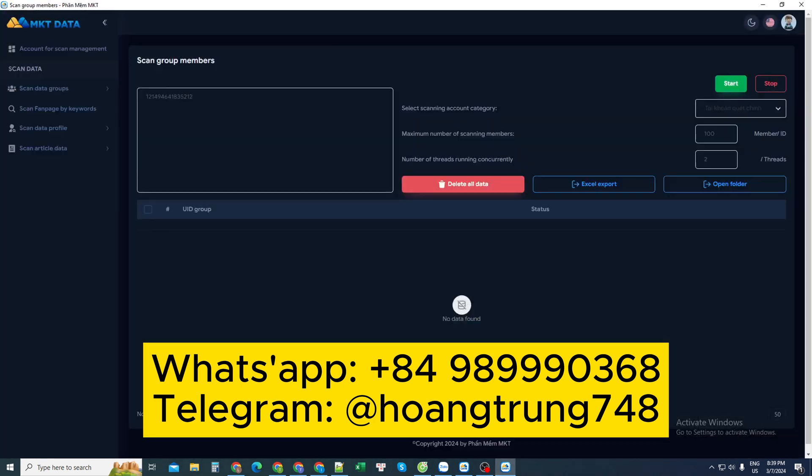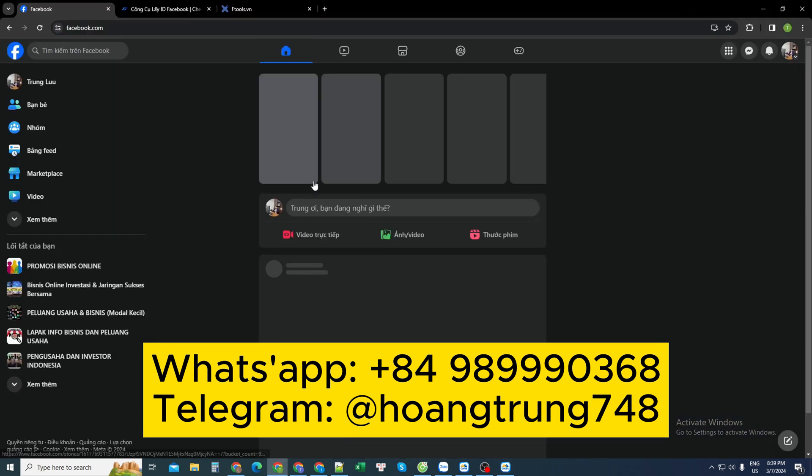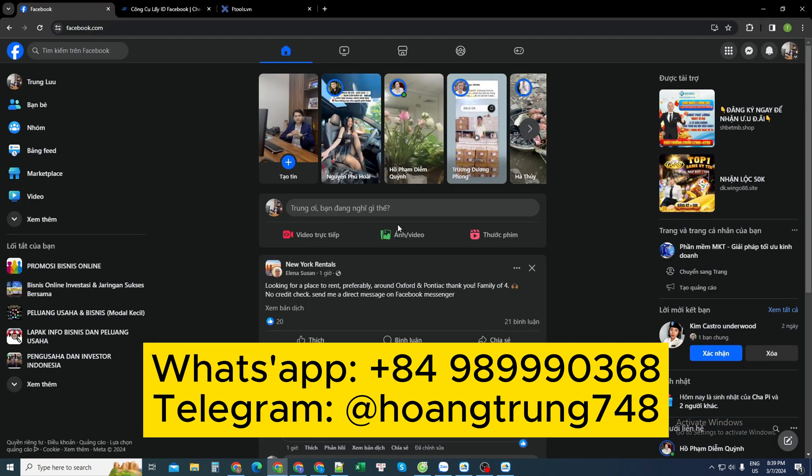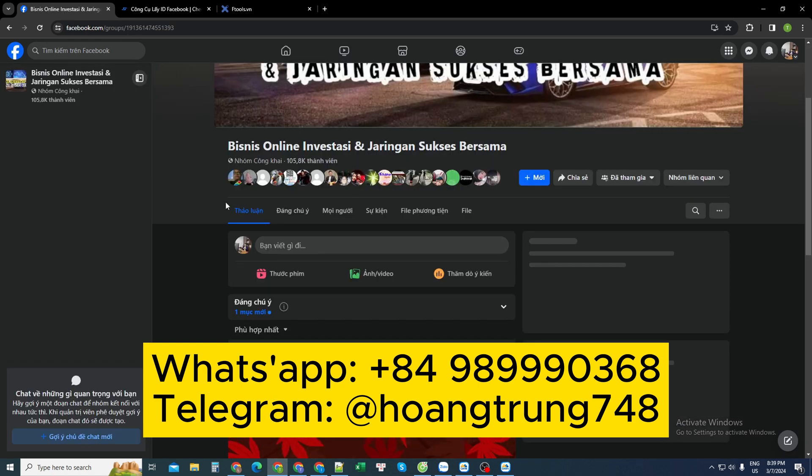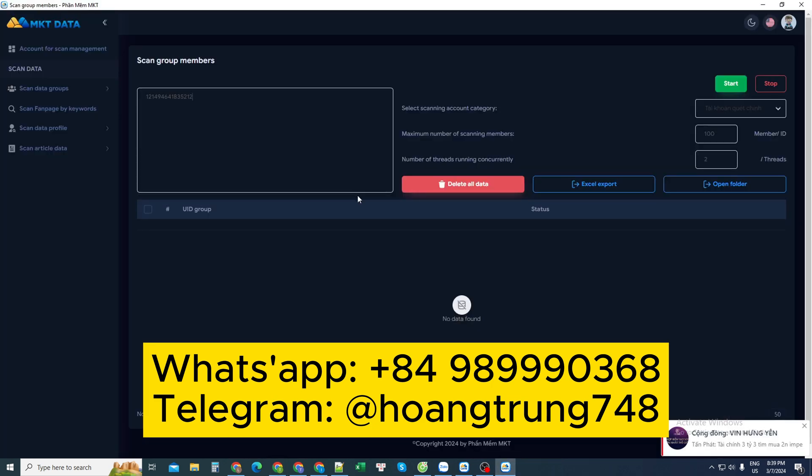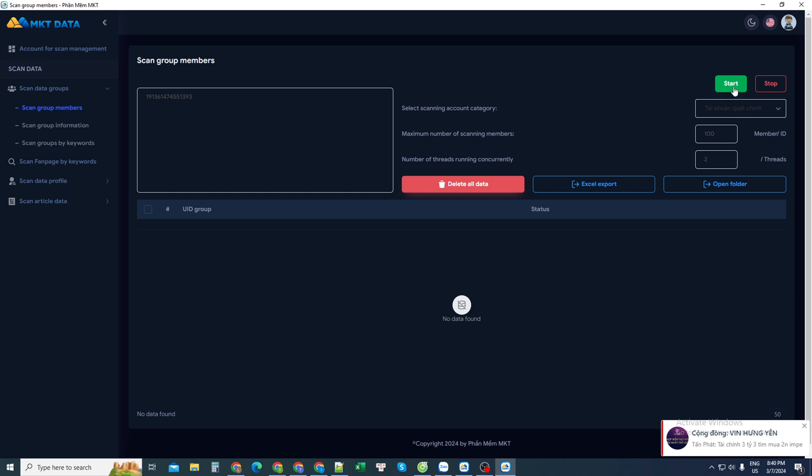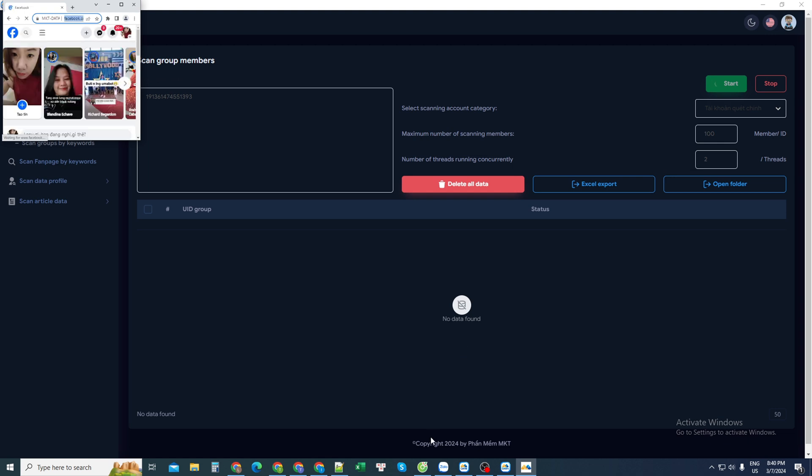So today I use another software tool. First, I choose any group list. I determine that the people I need to make friends with are in this group. For example, in this group, this one group has 105,000 members. I will get the ID of this group. I entered it into this software. Select the item to scan group members. Paste the ID here. Then I choose the scanning account. Press to start it working. Everyone waits to see the results. The software will work. It will scan out the group members you are requesting.